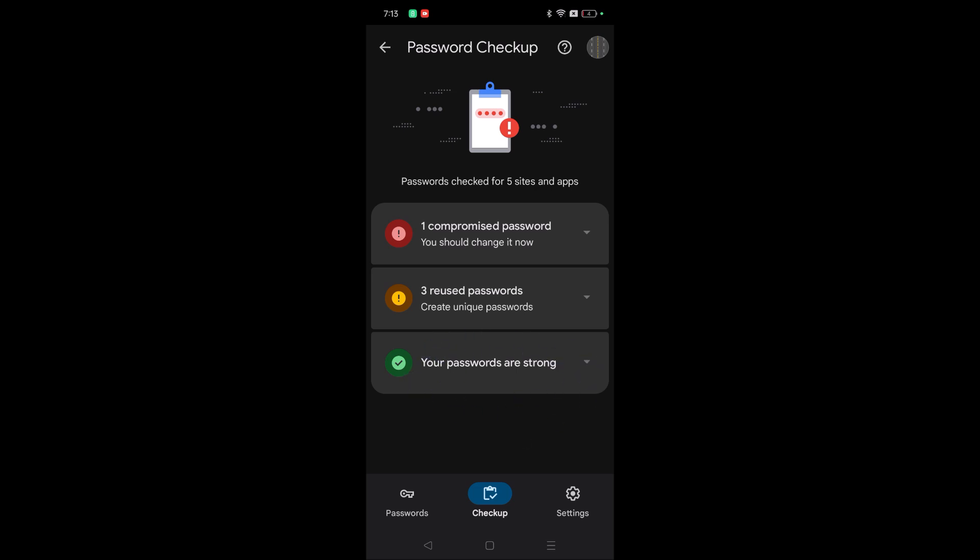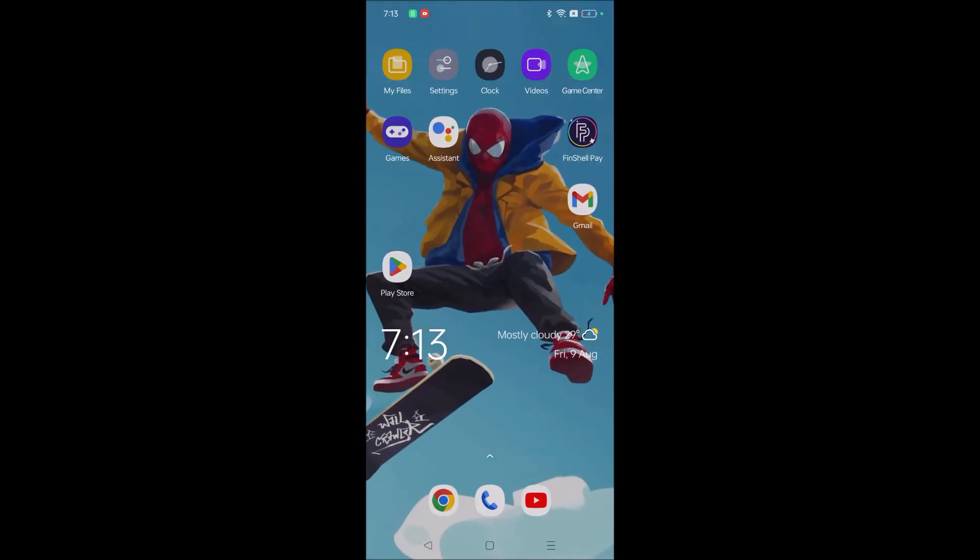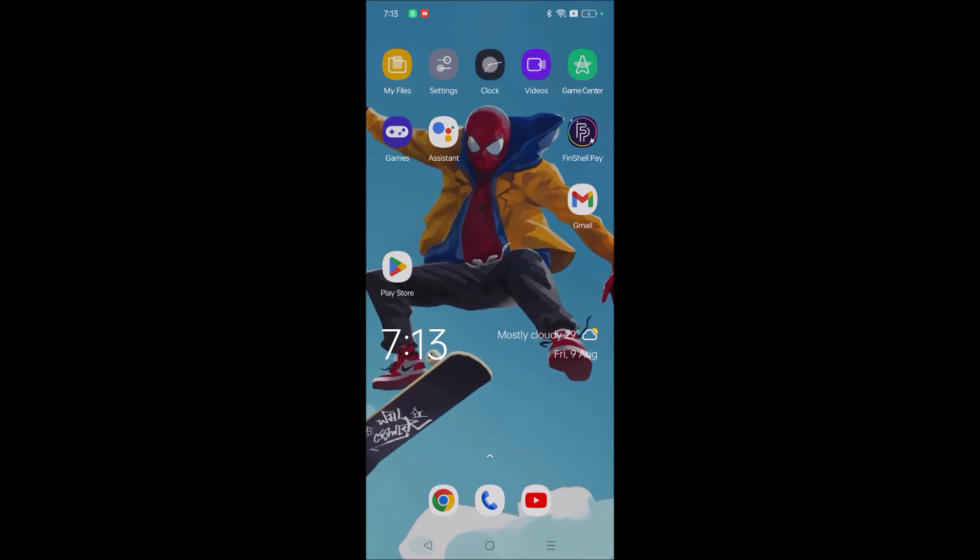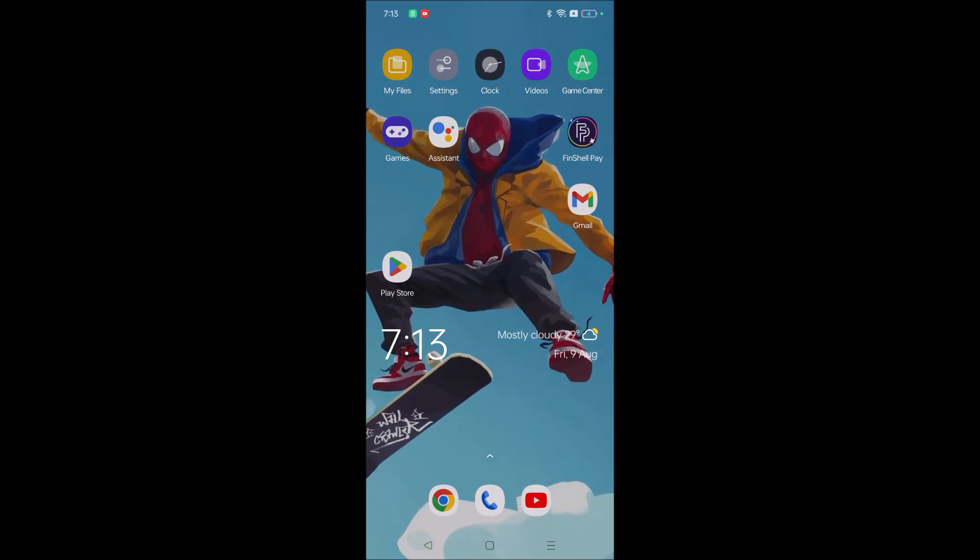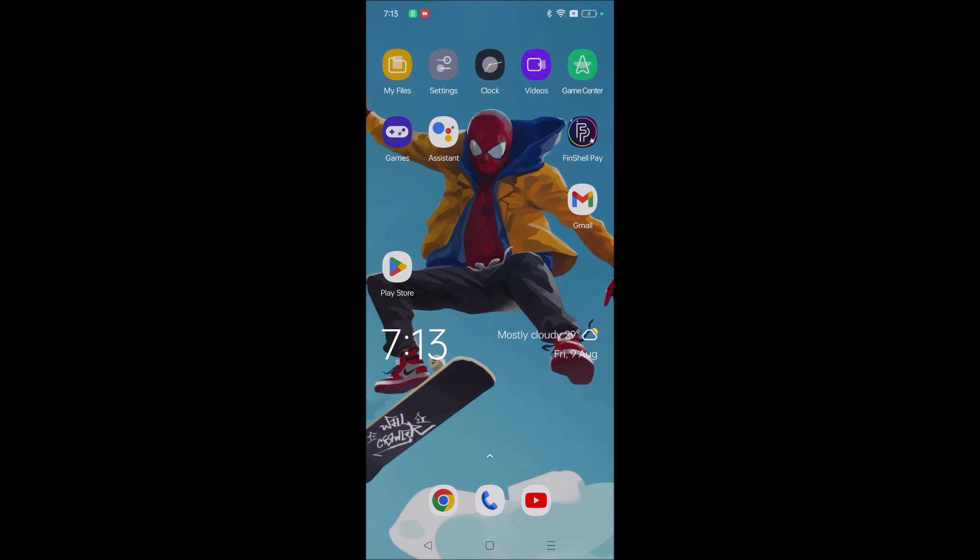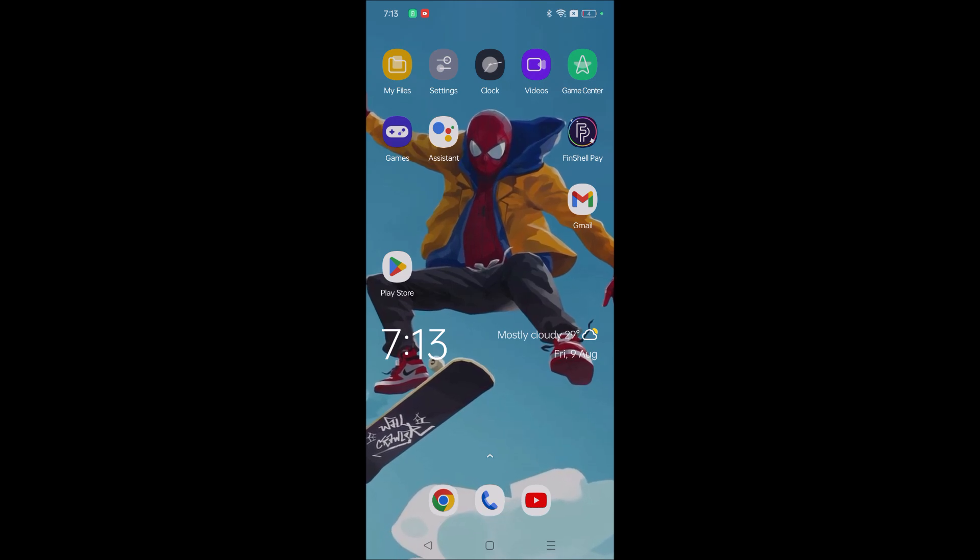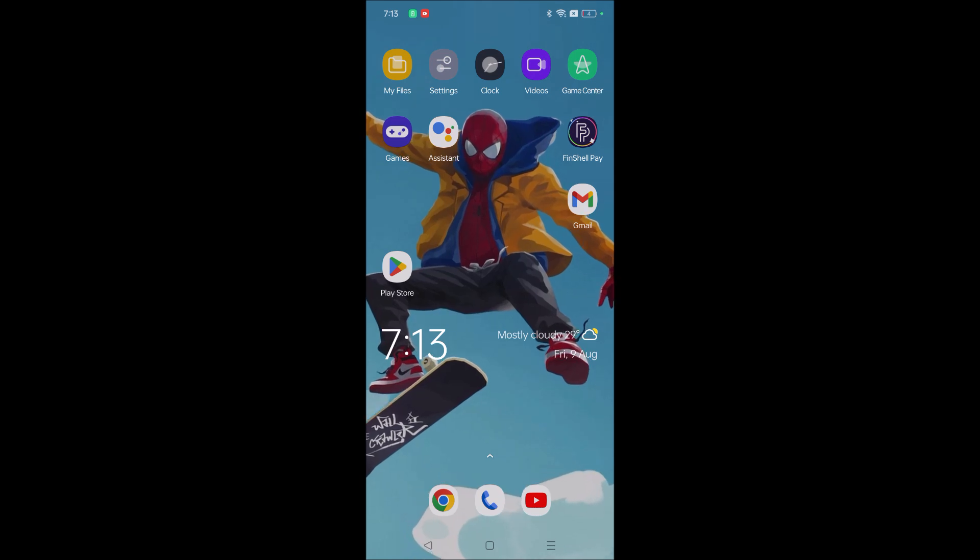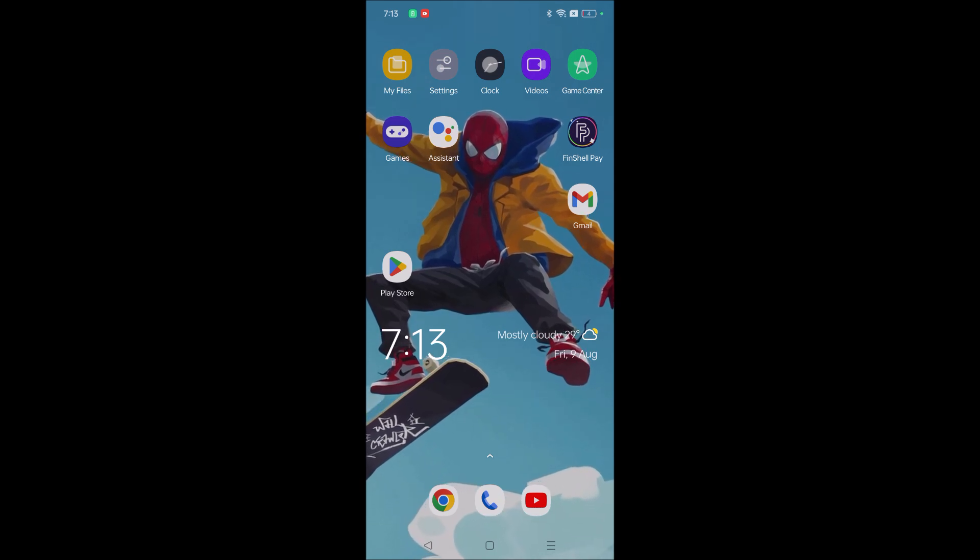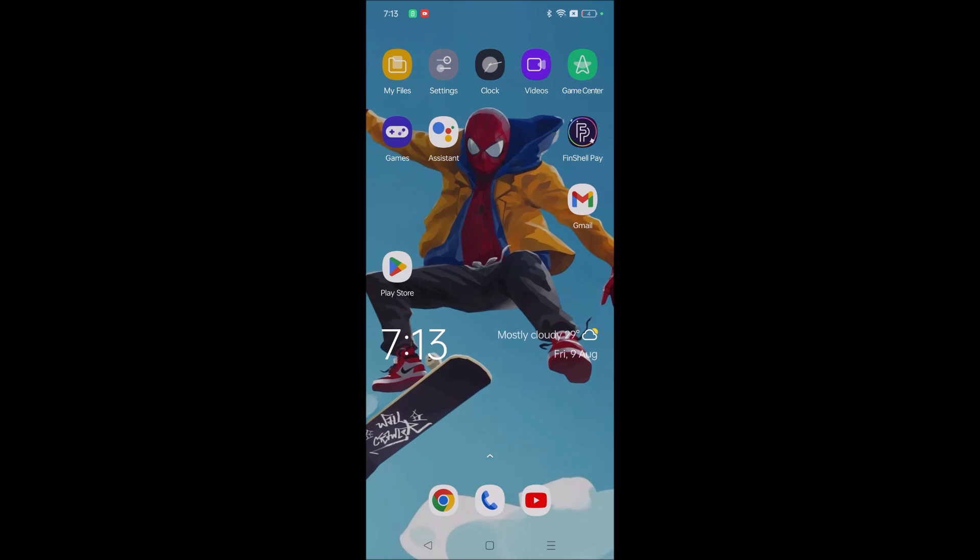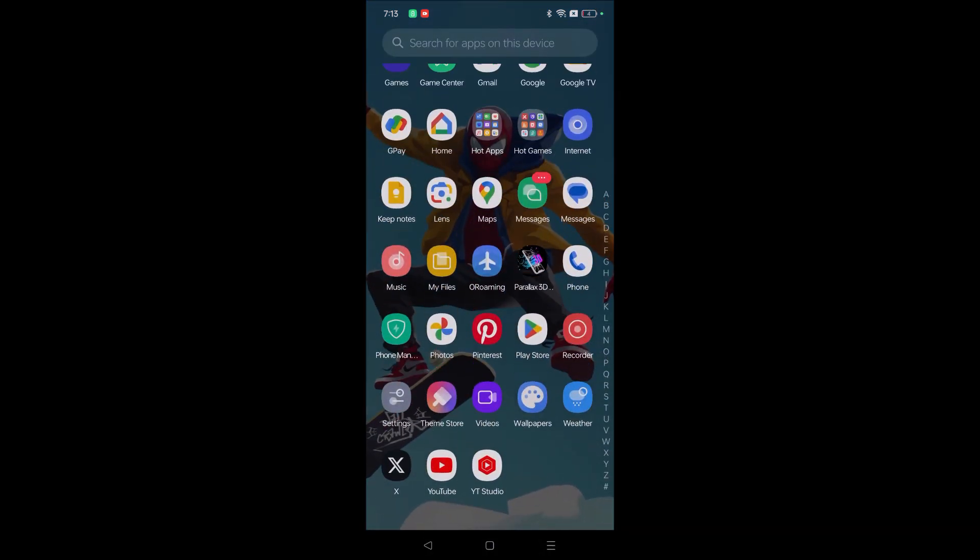By checking or monitoring this password checkup on your mobile, it will be really useful because often we register for banking applications or personal social media applications like Instagram, Facebook, or whatever it may be. Those passwords are very sensitive and should be protected, and privacy is utmost important.